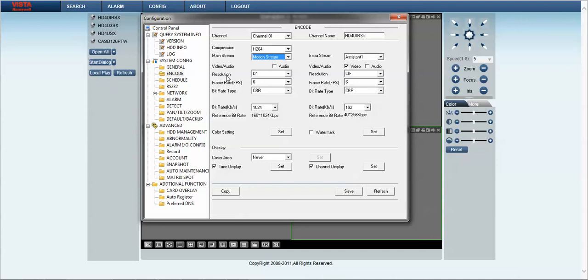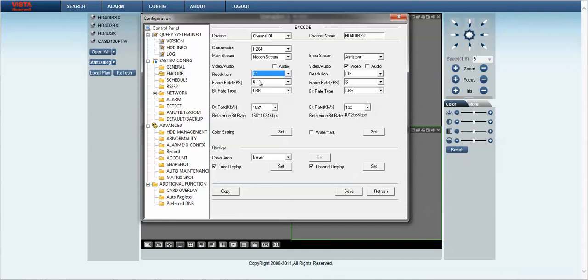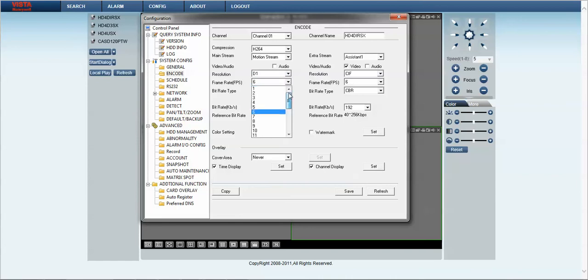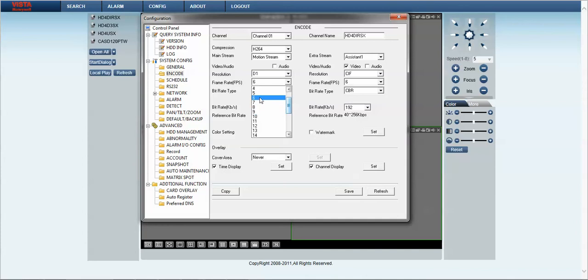So effectively we click on resolution. By default it is D1, so we simply select that. Frame rate is six frames a second. So with this particular DVR here, we default at 25. In this instance I want to change it back to six, so we simply select on six.